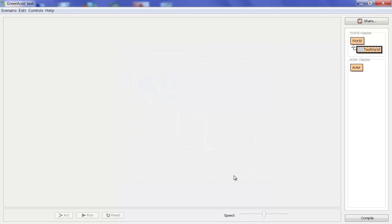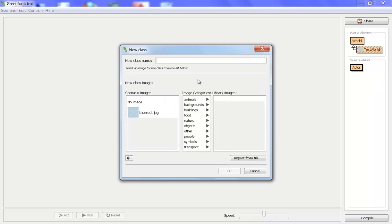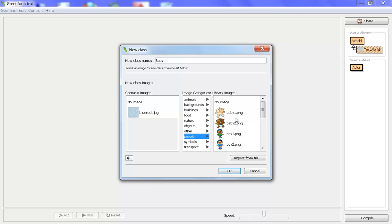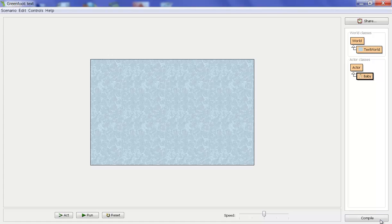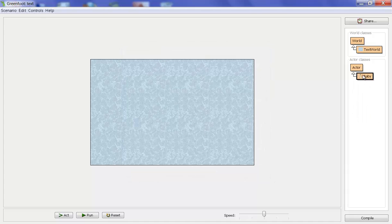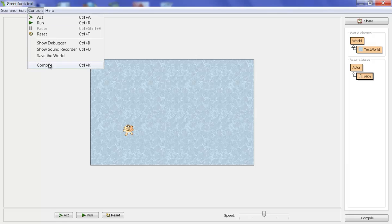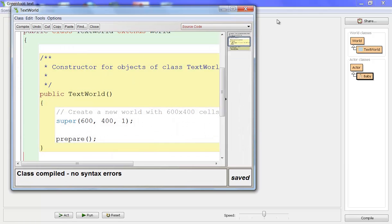I'm going to take BlueRock as my background. Then I just need an actor on the screen, so I'm just going to create anything. We'll go to People and pick the baby, so I have an actor there. Compile everything and make sure it works. I'm going to put a baby on the screen and save the world so that we have that there.